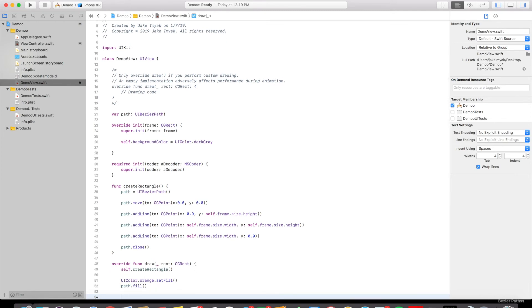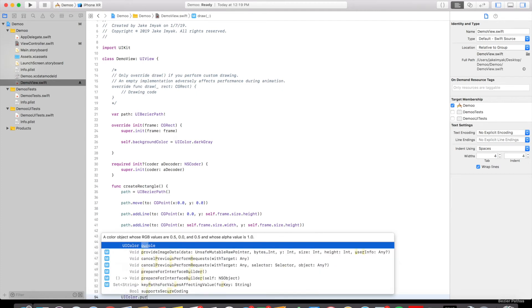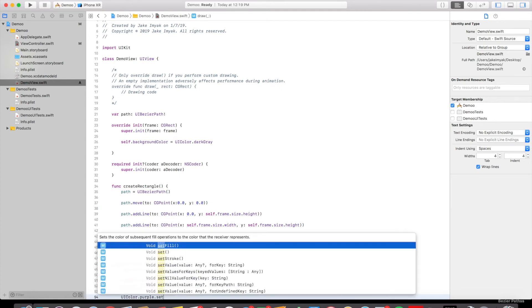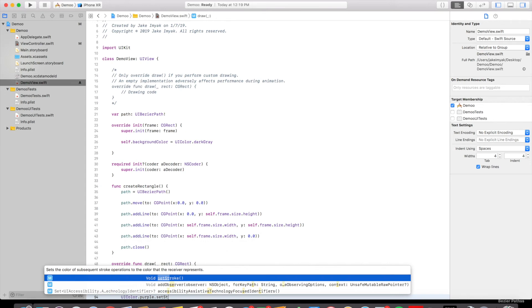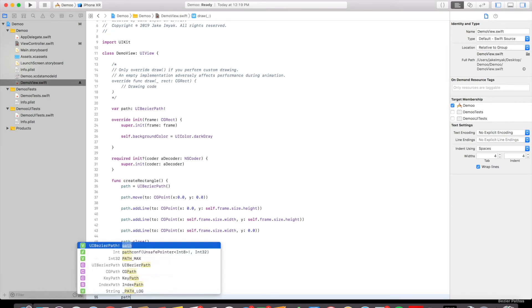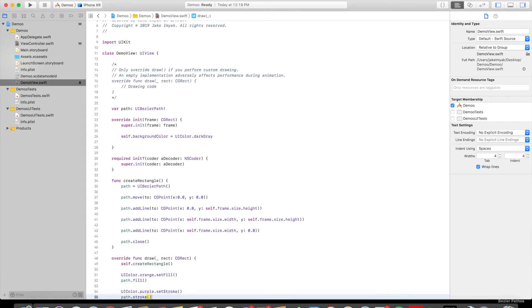And then we're going to do a border line. So we're going to say UIColor.purple.setStroke. You can do any color with this. And then we're going to say path.stroke.